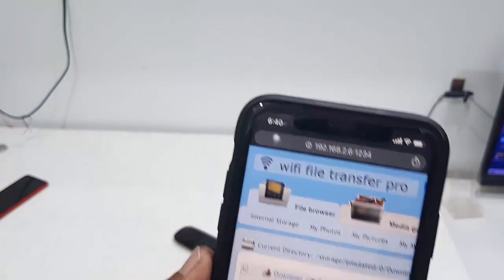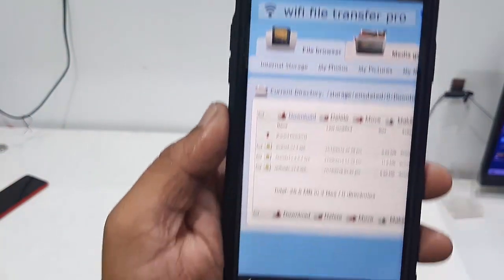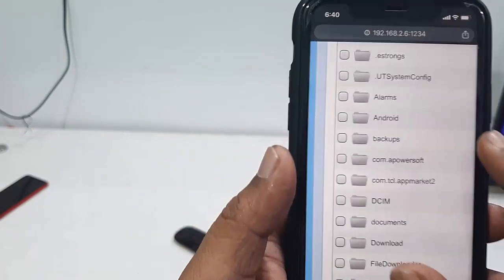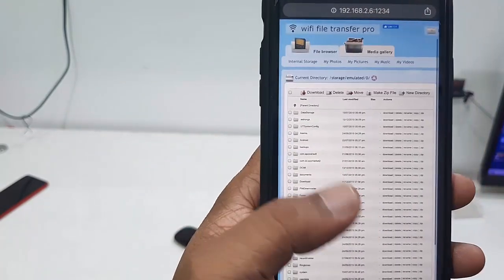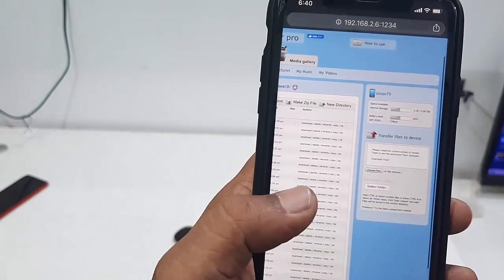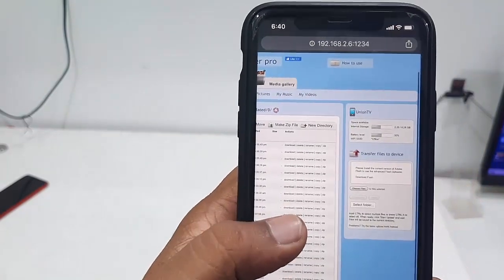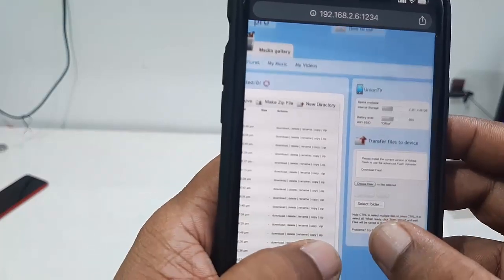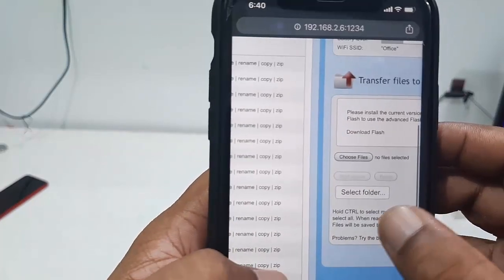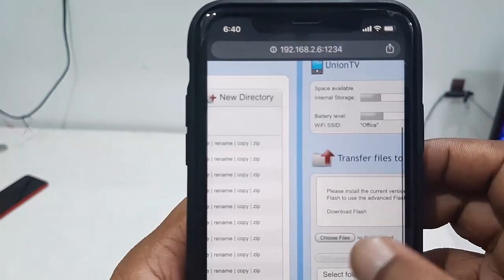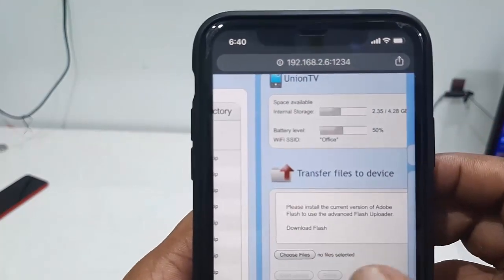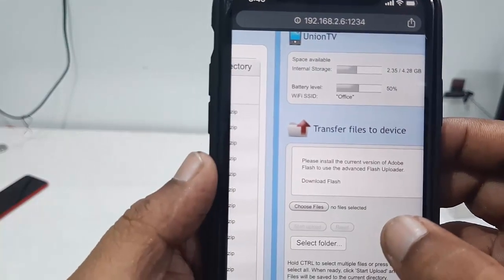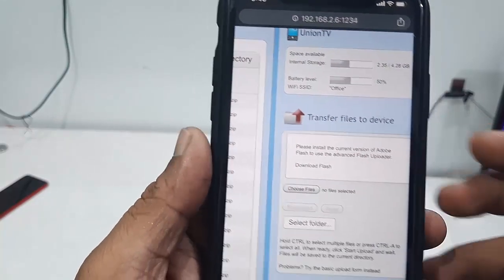To transfer data from your iPhone to the TV, go to the right side of the app and you will see the option 'Choose Files'. Simply tap on Choose File.